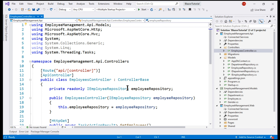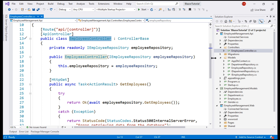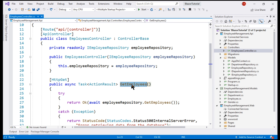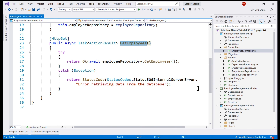Here is our employees controller. At the moment, within this controller, we have just one method: GET employees. We implemented this method in our previous video. When we issue a GET request to the URI slash API slash employees, this is the method that handles that request and returns the complete list of employees.